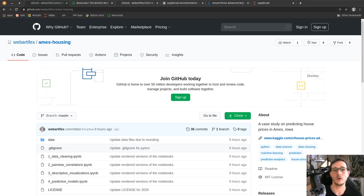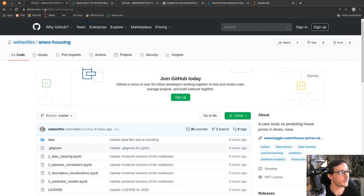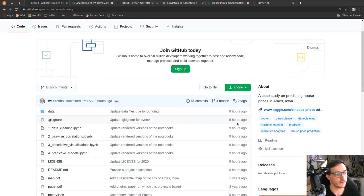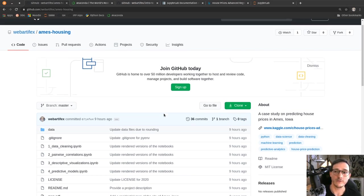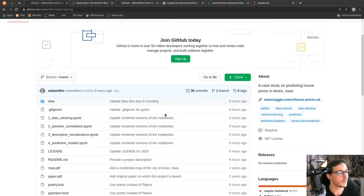Welcome to this video where we are looking at the prediction of house prices. Here you will see a GitHub page — the link is github.com/web-artifacts/aims-housing — and this is all the code and all the files, including data files, that you need to follow what I'm about to present to you.